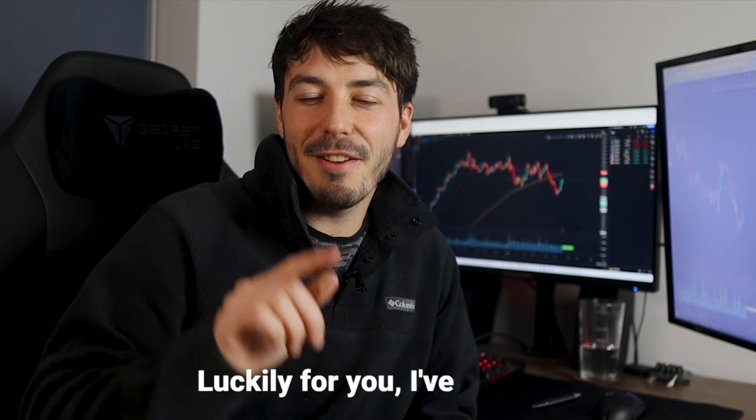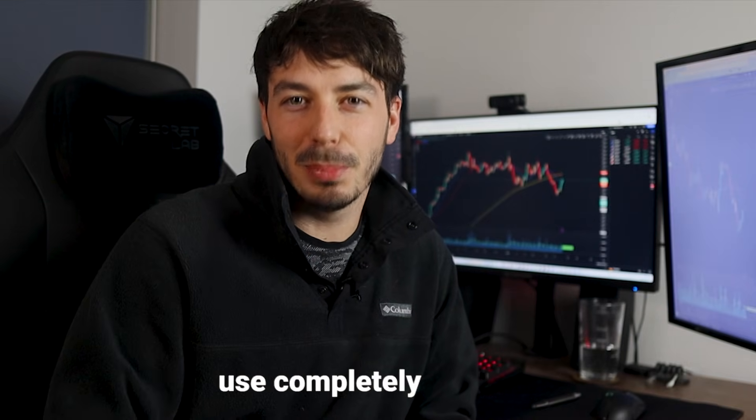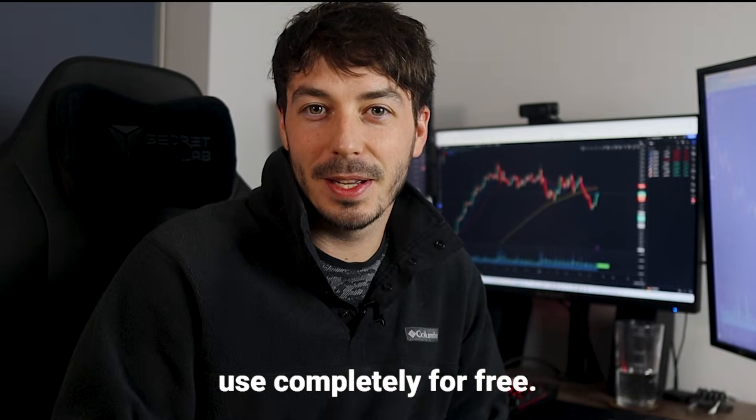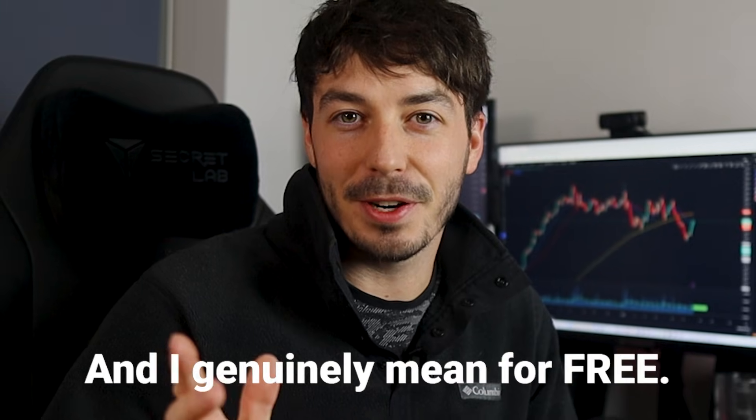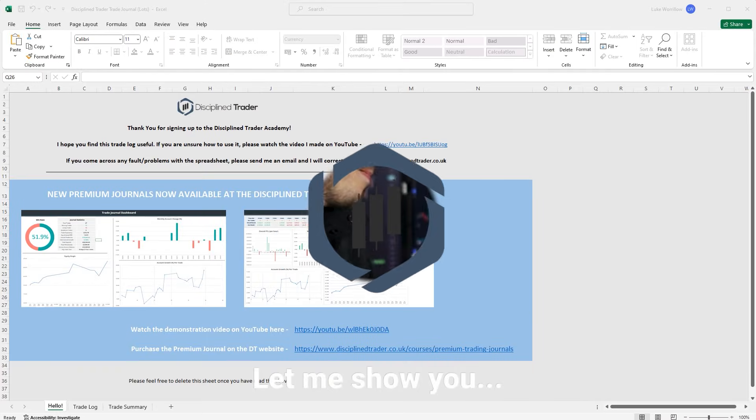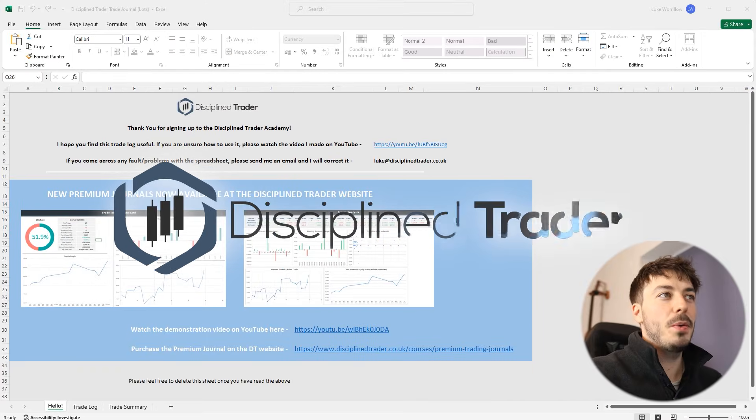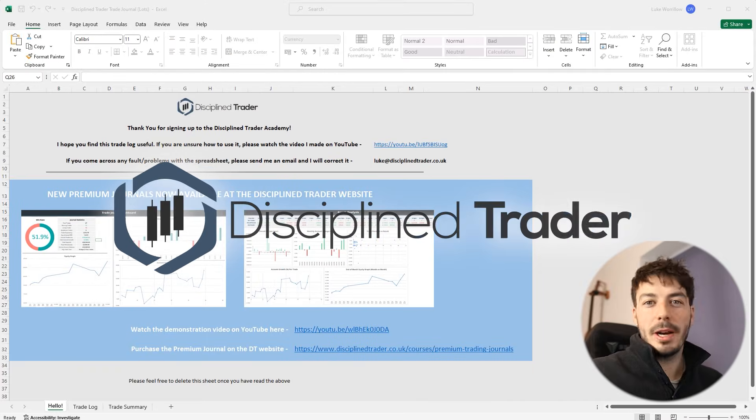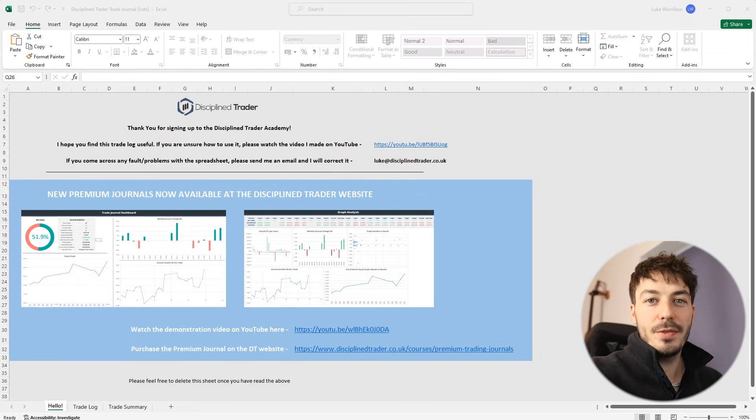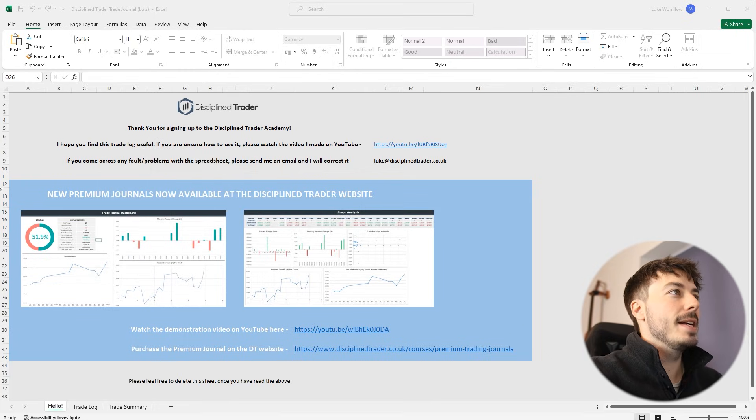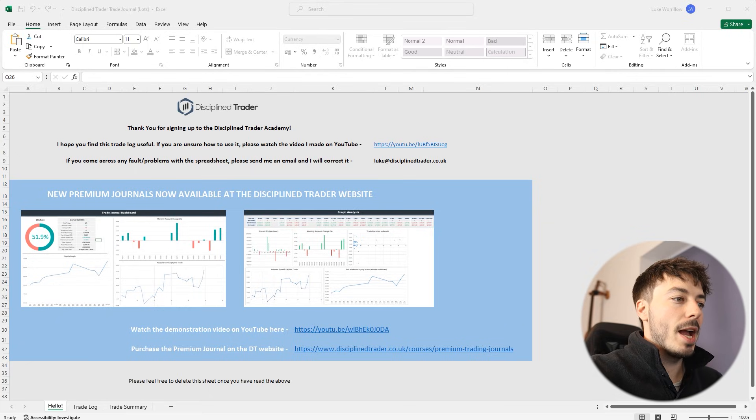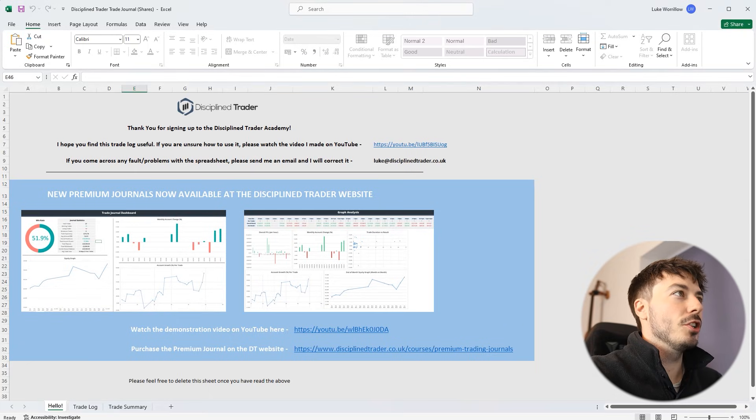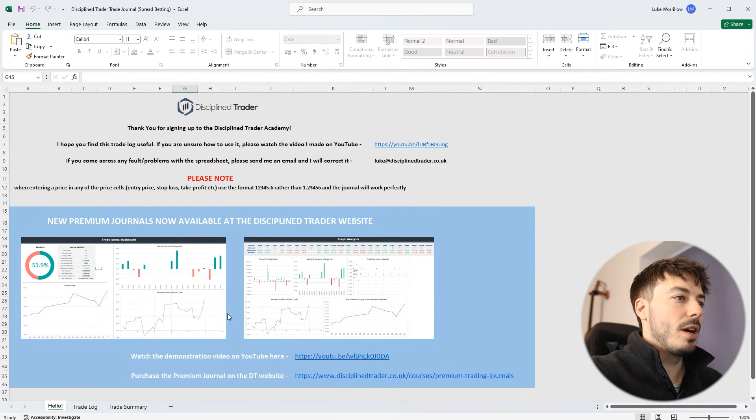Luckily for you, I've made a trade journal that you can use completely for free. And I genuinely mean for free. Let me show you. So the free journal that I've got for you is made within Microsoft Excel. I've got three versions of this journal that you can download completely for free. That is a lots version, a shares version, and a spread betting version.